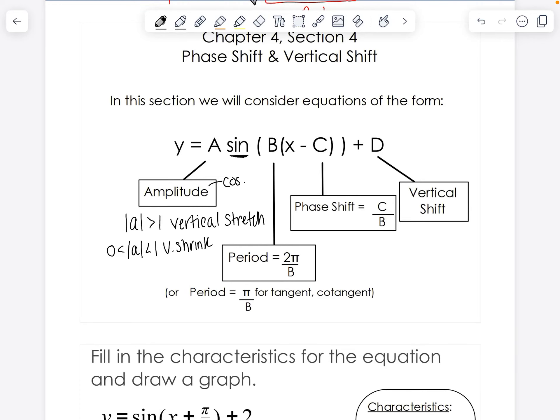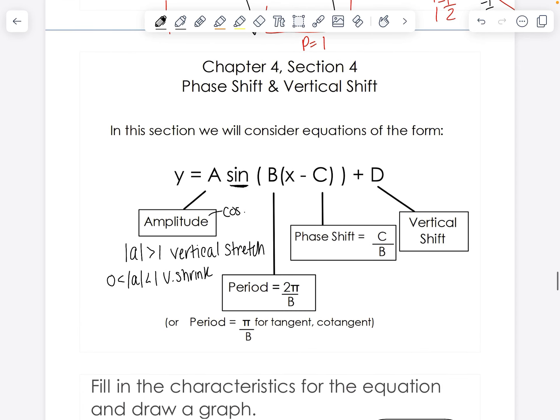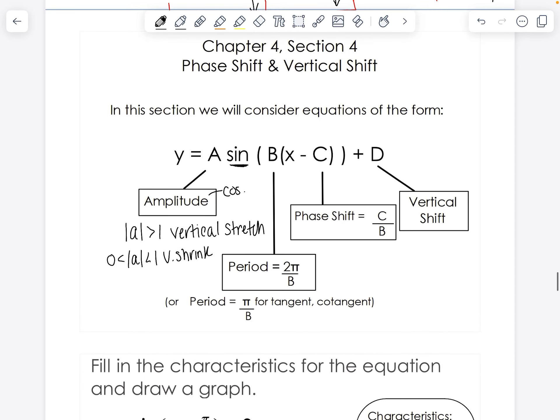Hey class, Ms. Anderson here. Today we're going to talk about phase shifts and vertical shifts when graphing trig functions.